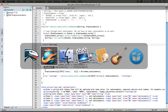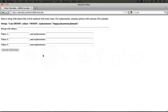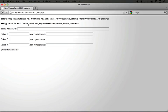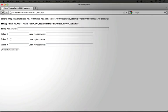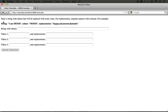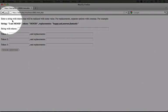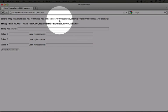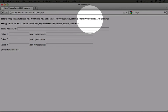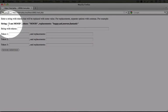So I'm going to go to the browser and refresh our test.php file. And when I do, this is what we'll see here. So at the top is a set of instructions. It says, enter a string with tokens that will be replaced with some value. For replacements, separate options with commas. And then here's an example.